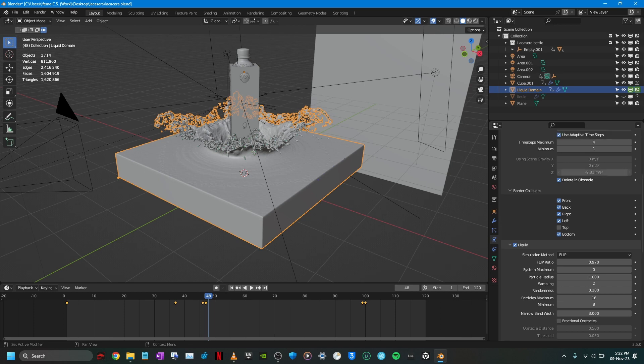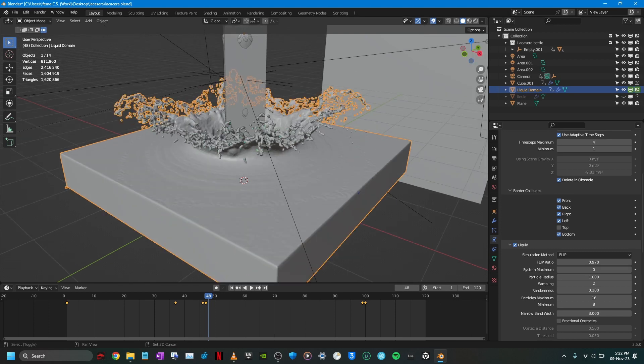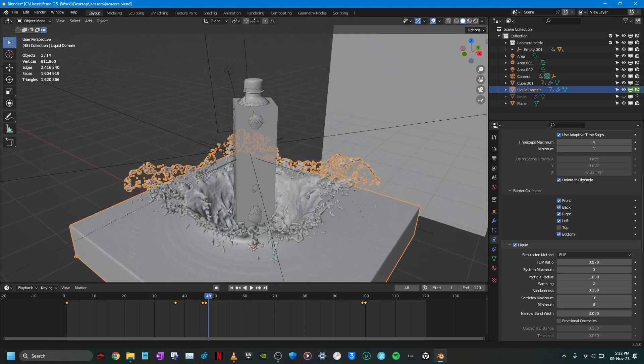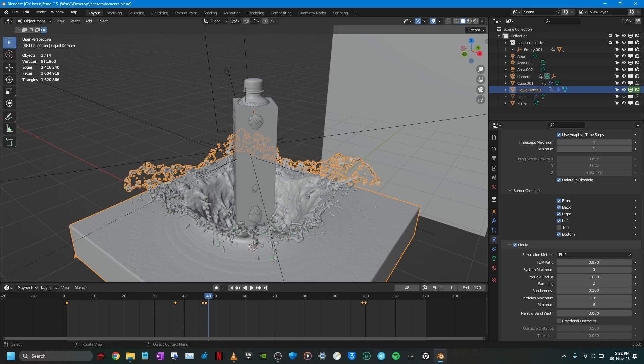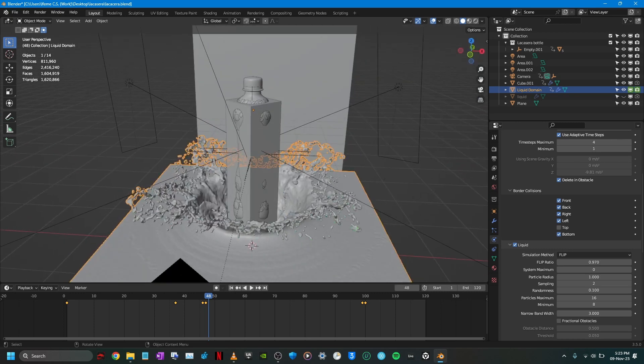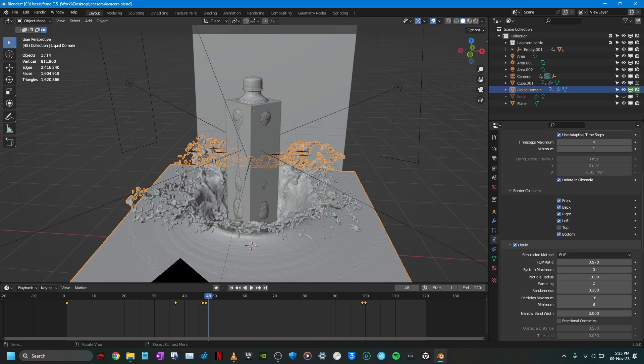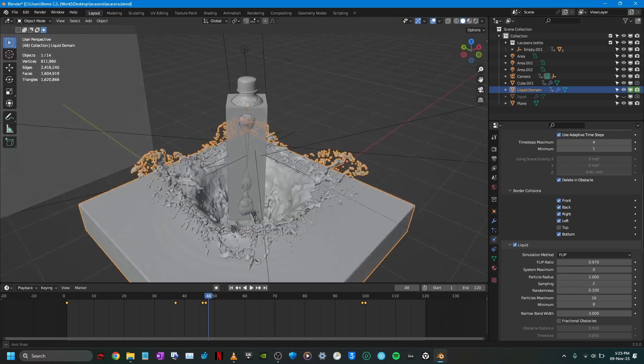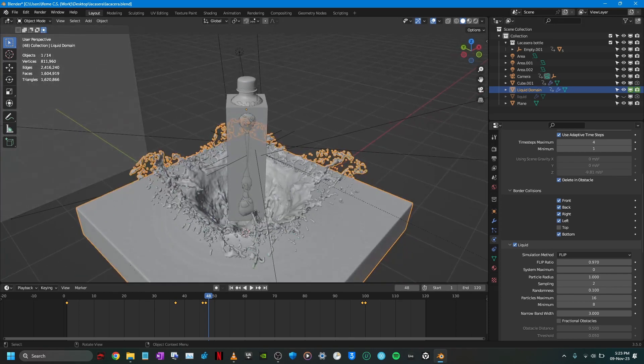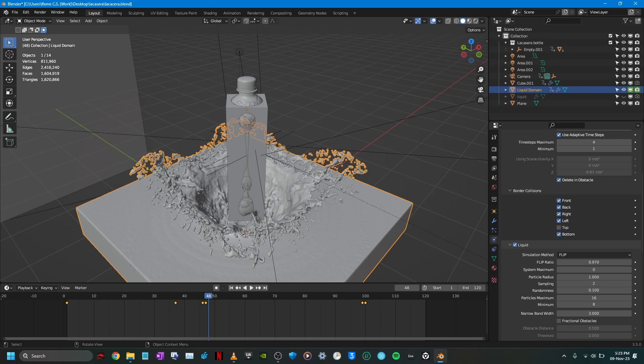Then Delete in Obstacle, this was a very important setting for this product animation. Because when I first started and I was trying to simulate the splash, as it was hitting the fluid it wasn't splashing and I was wondering why. So essentially the liquid in the obstacles were still there. Although it was colliding, it was having like a wave effect but it wasn't splashing because those fluids were still there, they were not deleted.